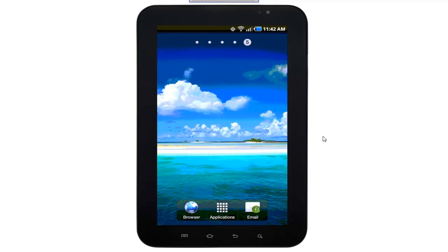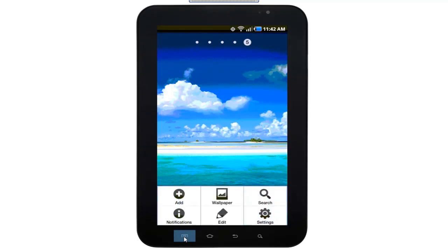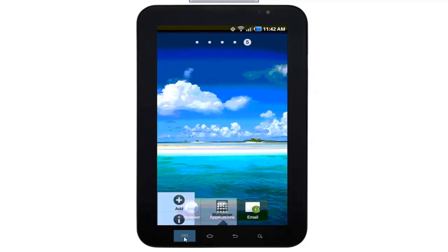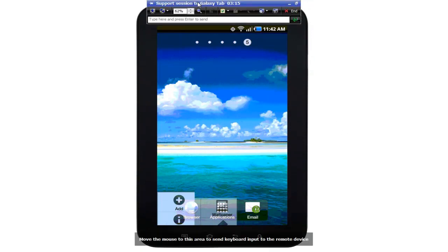And in this case, the customer went back to the home screen and can terminate the session at any point directly from the device. So it really is sharing access to the device. The technician is not taking over completely, but really sharing access and sharing control of that device.